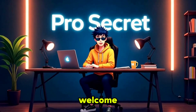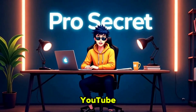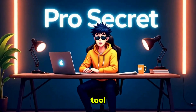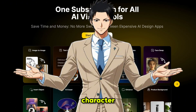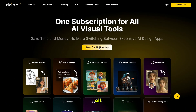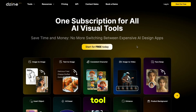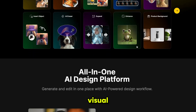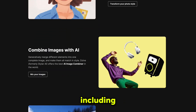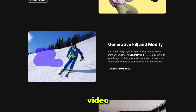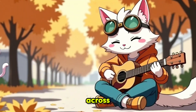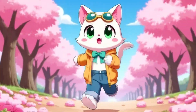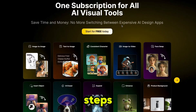Hello everyone, welcome back to my YouTube channel, ProSecret. The tool we are using today is Dizine AI — a brand new character tool to easily create a consistent character for your story. But that's not all. This tool gives you access to all major AI visual features in one place, including text to video, image to video, and much more. It makes generating the same character across different scenes super simple with just a few easy steps.